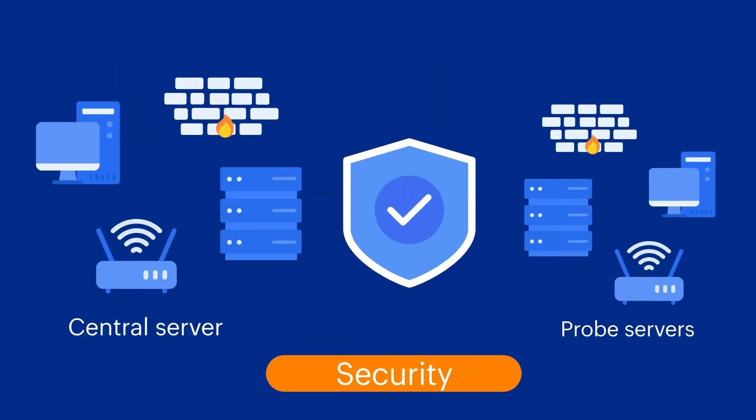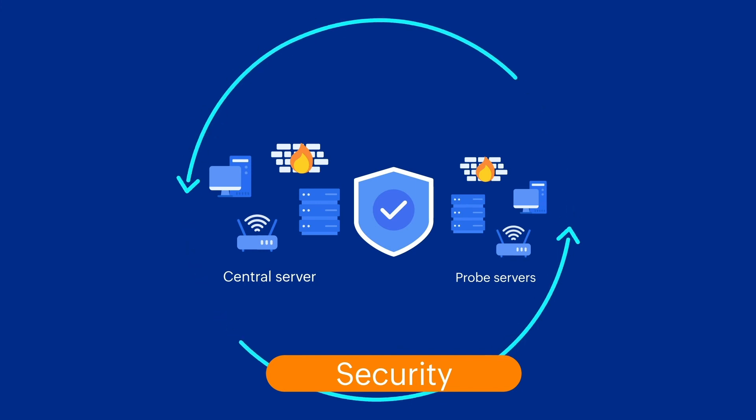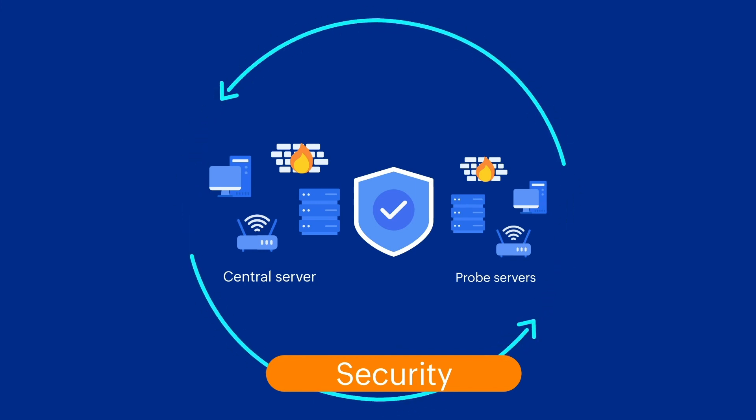Secure: robust communication between the central server and the remote probe servers.